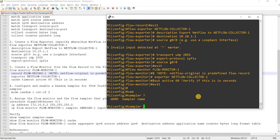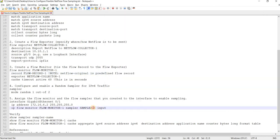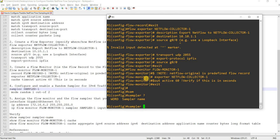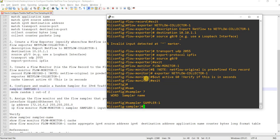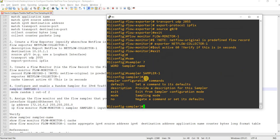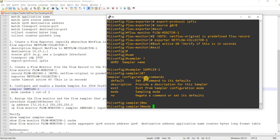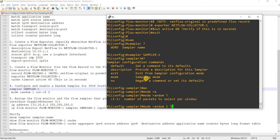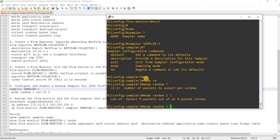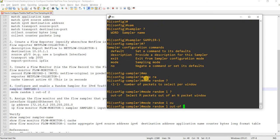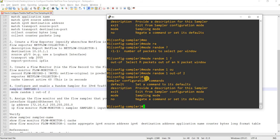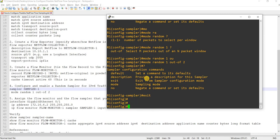So here sampler, sampler name is this, and if I do question mark I can specify the modes, and I'm just doing this particular mode out of two. I mean random one out of two. And of course you can specify a description as well but I'm not going to do that. So done.